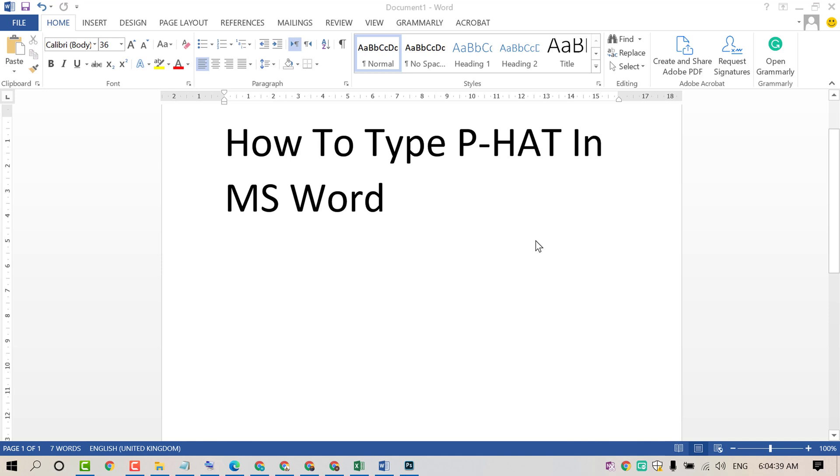Hello and welcome guys. Today in this video I am going to show you how to type P-HAT in MS Word. So friends, to type P-HAT, firstly type P.